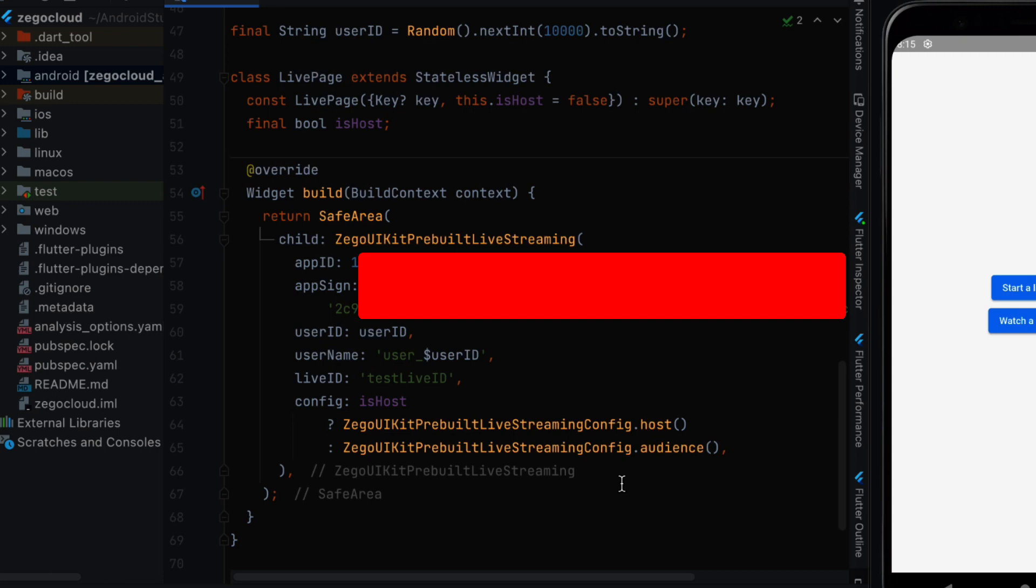User name and live ID are the same. And the config is going to be based on is host variable. If it is true or if it is false we can change the config.